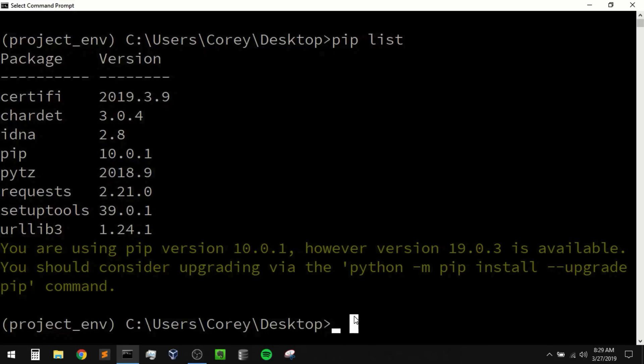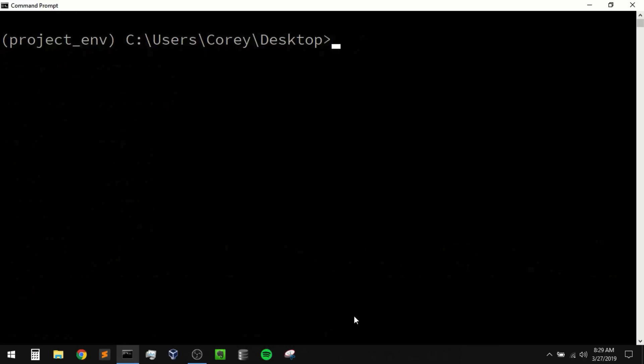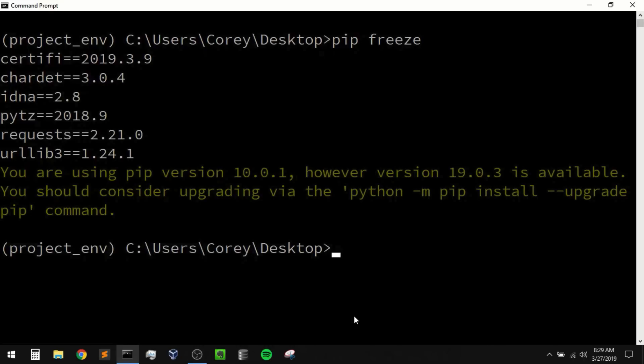Now if you ever want to export the packages that you're using for a specific environment, the way that we do this in Python is with a requirements.txt file. This will allow someone else to create an environment and use your requirements.txt file to install all of the same packages and dependencies that you're using. To do that we can use the pip freeze command. pip freeze is going to be similar to pip list but it will give us the packages in the correct form for the requirements.txt file. So you can take that output and just put it into a requirements.txt file.